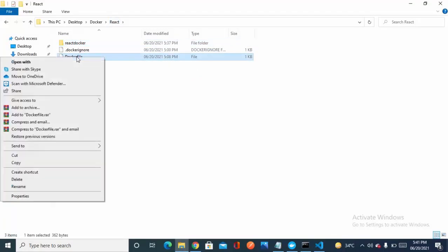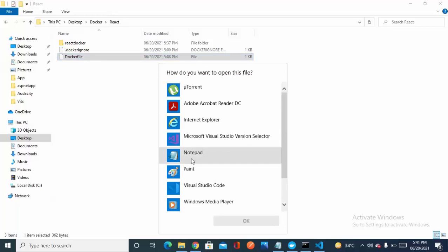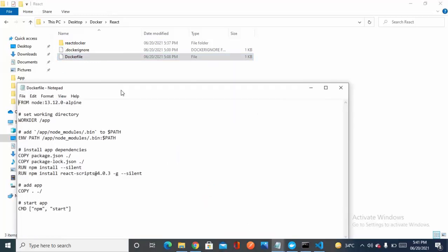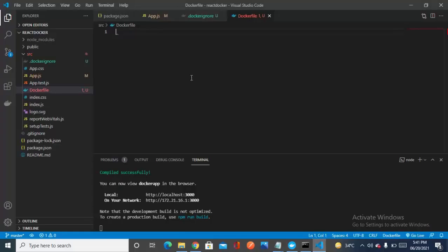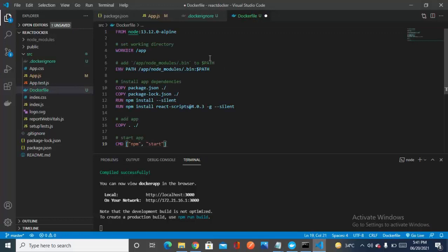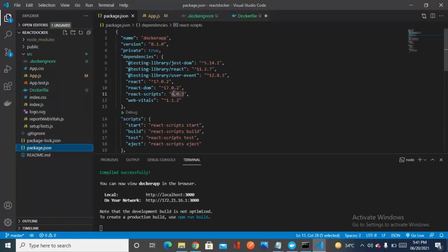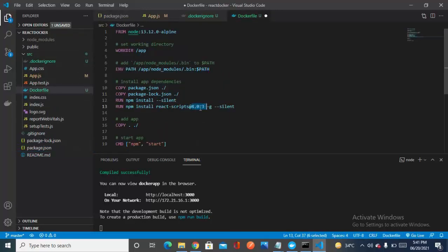I'll be pasting a few commands into the Dockerfile — I already have these commands, so don't worry. I'll provide them in the description, and in an upcoming video I'll explain what each command is used for. For now I'm just copying them for this short video and pasting into the Dockerfile. Make sure your script version matches your package.json script version.